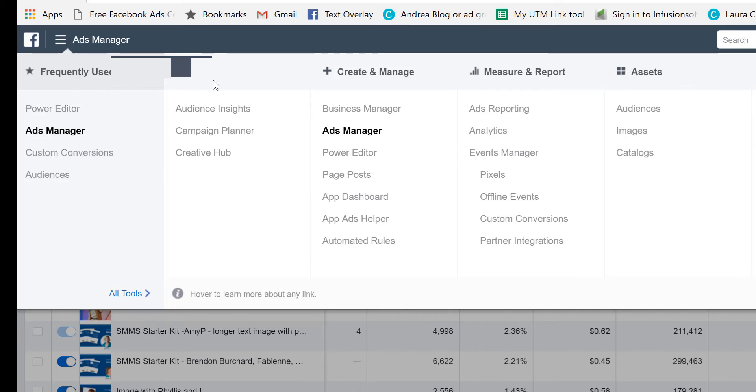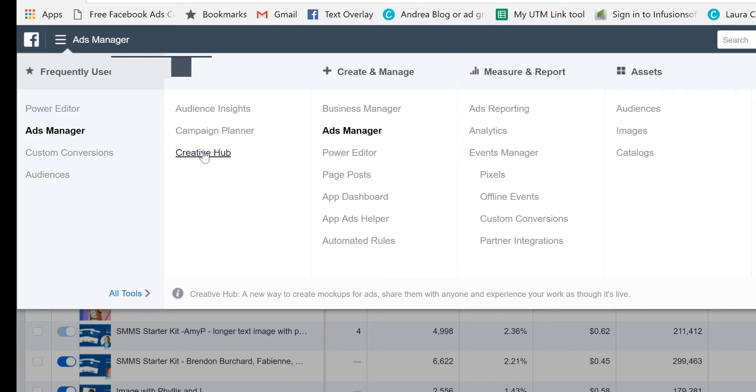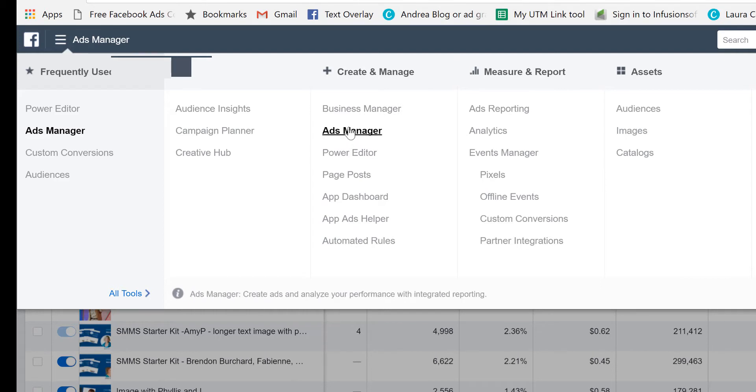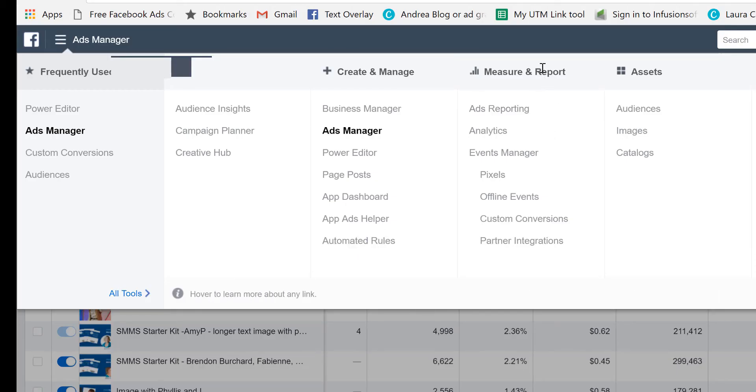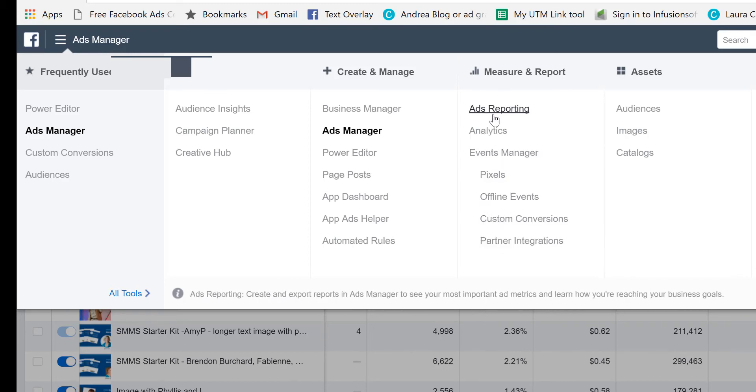And it's got things for planning, which is really the audience insights area is good for research. You've got a campaign planner, a creative hub where you can save ads and put them into a little draft mode. And then from the create manage, you access different things like power editor, business manager, ads manager, and there's lots to do with all of those. There's some automated rules that you can set up around your campaigns. And then you've got the analytics and your pixel information down here as well.